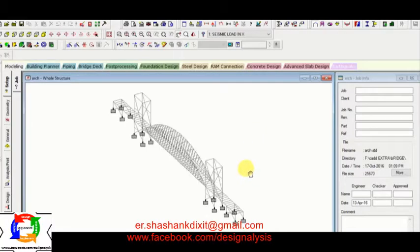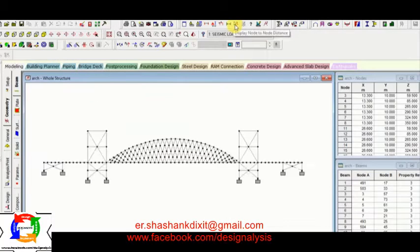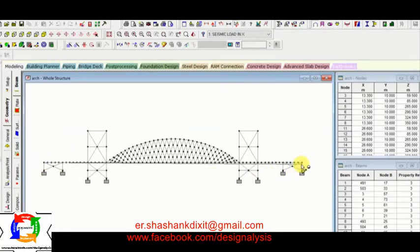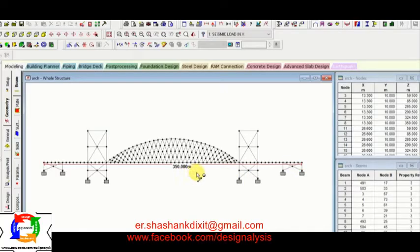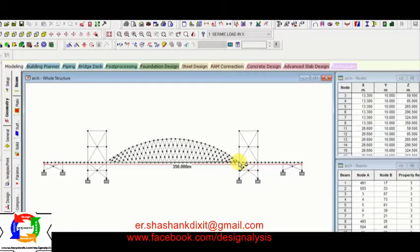Here I have an example of an arch bridge. So it is a 350 meter bridge and the arch span is of 180 meter.